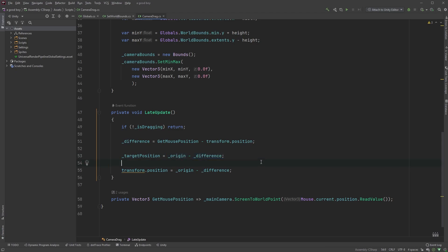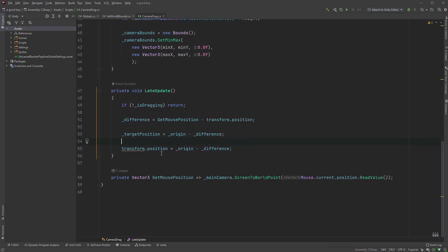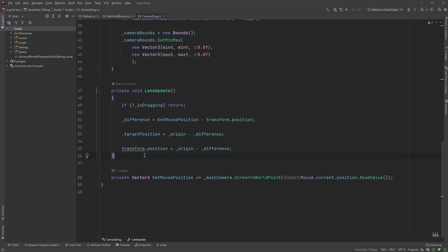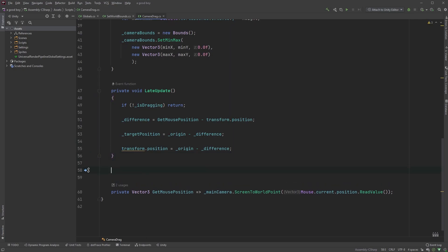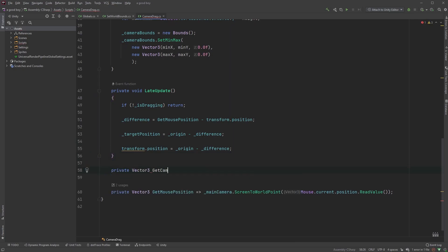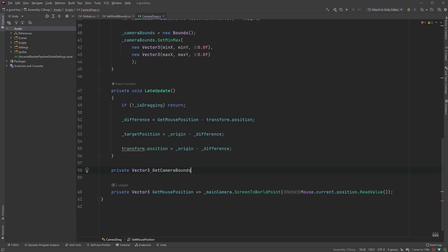To restrict the camera movement, let's here, right under our late update method, create a new method with a vector3 as its return type, private vector3 get camera bounds.